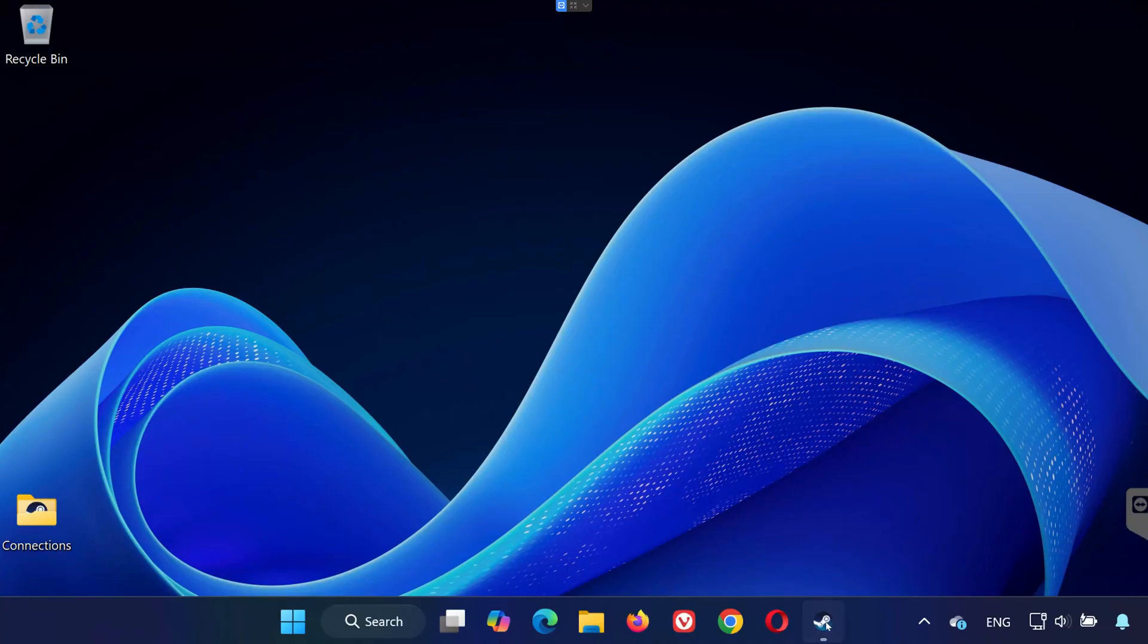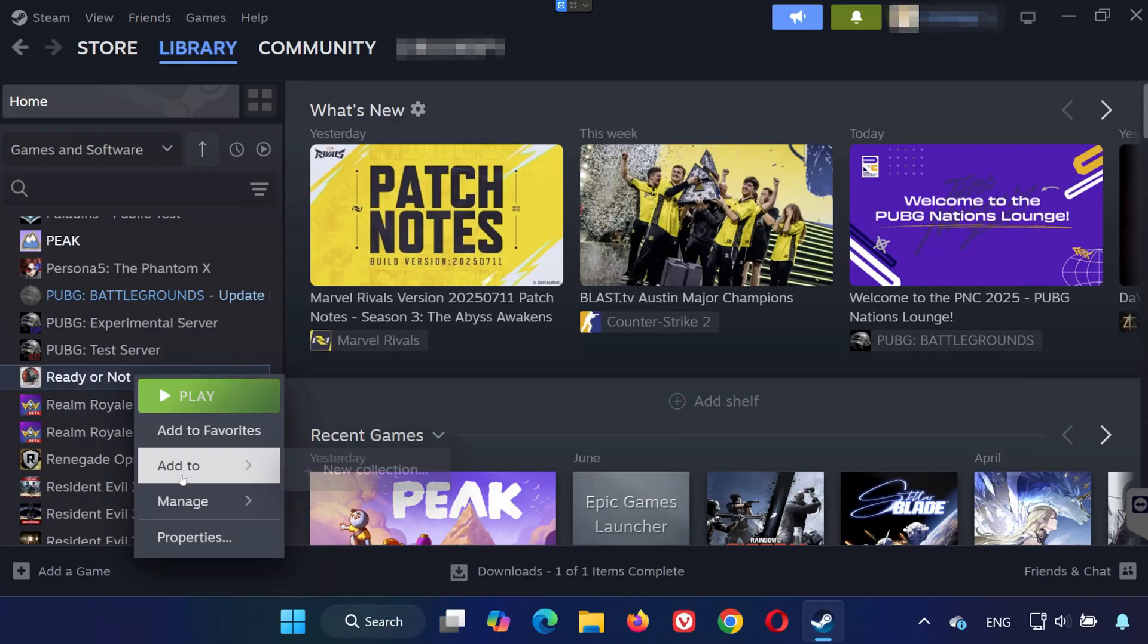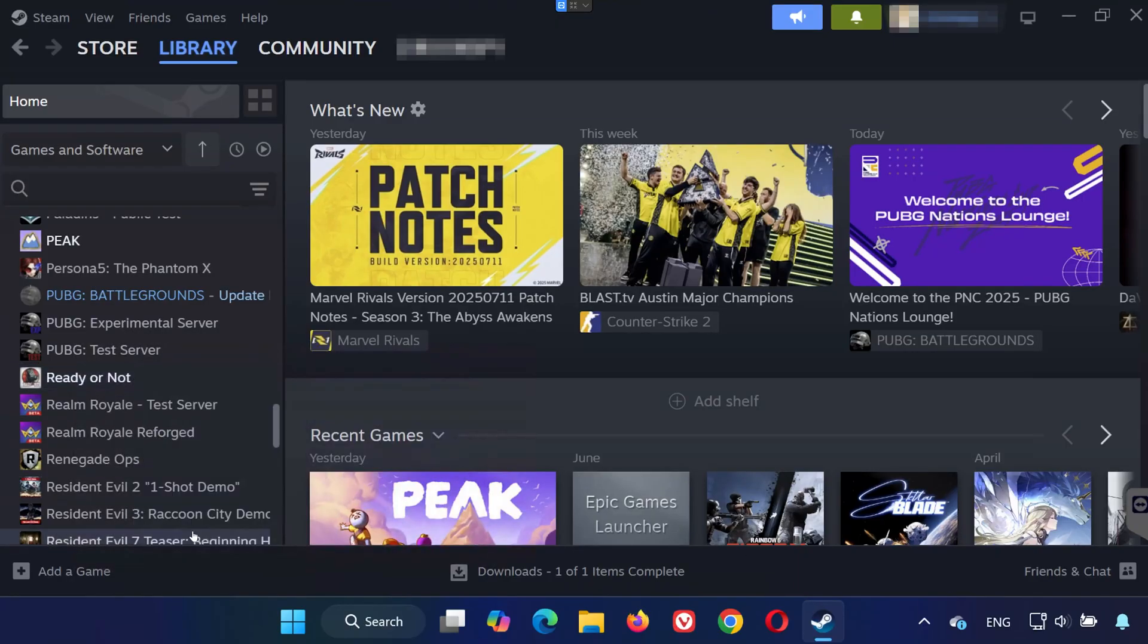First, open Steam. Go to your library and locate Ready or Not. Right-click the game and select Properties.